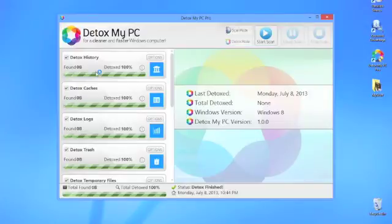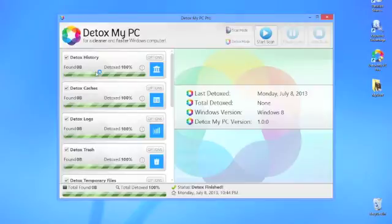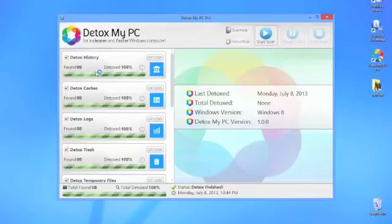The ease with which this program functions, the amazingly simple-to-use interface the development team has designed, and the noticeable improvement in my computer's speed all make me say that Detox My PC Pro is, in my opinion, the best PC cleaner out there today.